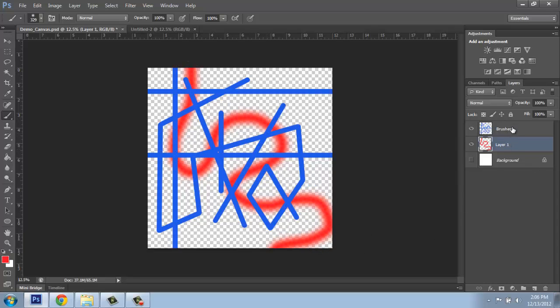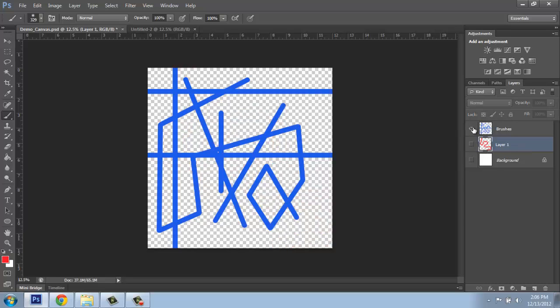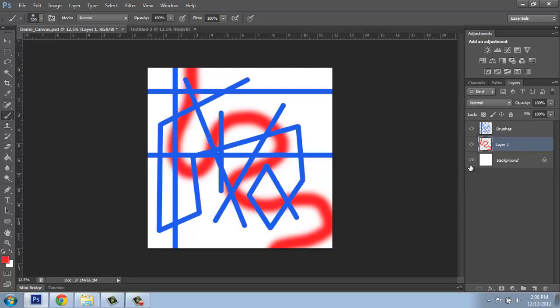So I could grab brushes, for example, and move that down. See how we can move back and forth. And we can also turn them all on and off.